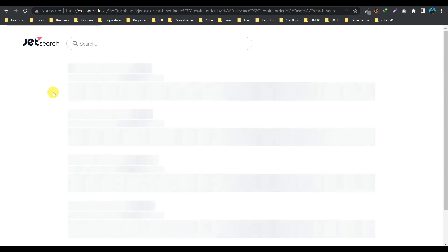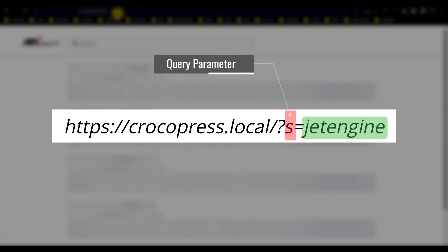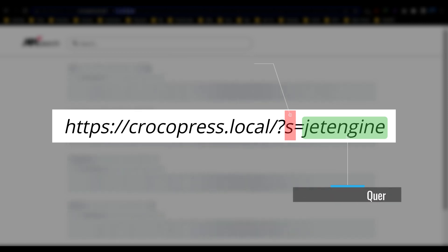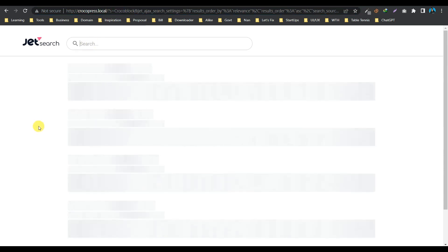So here we are in the search result page, and if we look at the URL, here this letter 's' is the query parameter, and this is the value. So what we are doing is we are grabbing this value 'crocoblock' and we are putting it in this search bar. So it is that simple, right? So let's now enable the code.